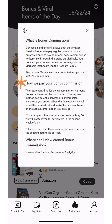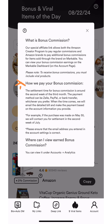The settlement time for bonus commission is around the second week of the third month. The payment method can be Zelle, PayPal, or bank transfer, whichever you prefer. When the time comes, we will email the detailed bill and make the payment based on the account information you provide.